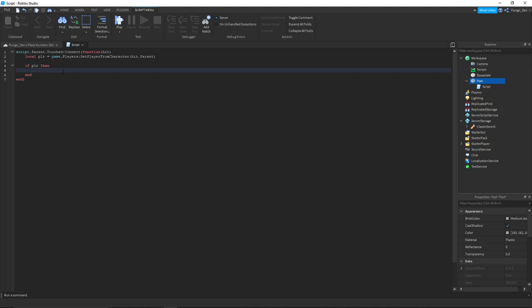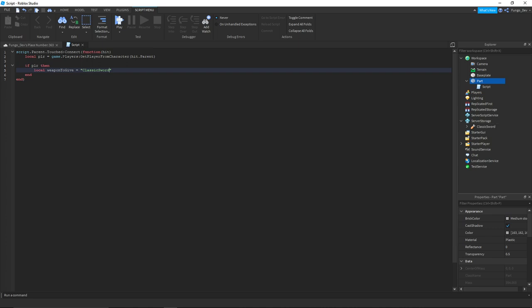Local weapon to give equals - now we're going to say just type in the name of the item exactly how it is in explorer. So see how it is right here, I typed it exactly the same.